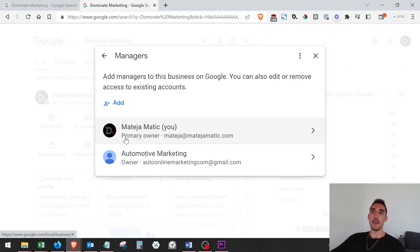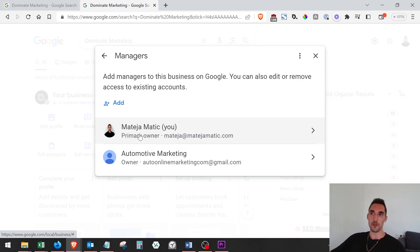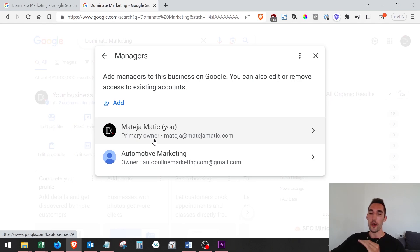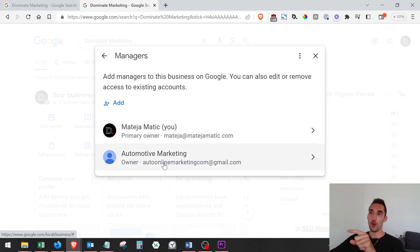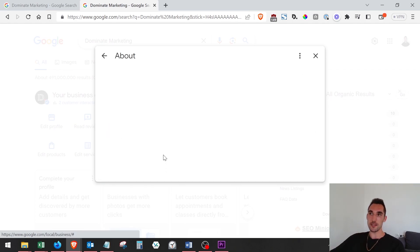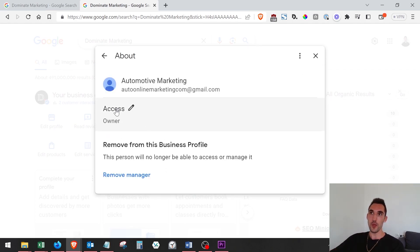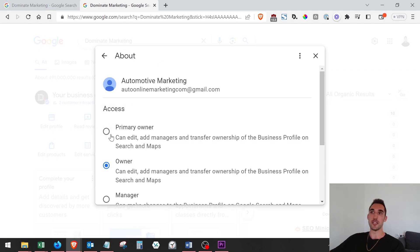to note here is that if they are a primary owner, as you can see I'm a primary owner here, you're not going to be able to remove them. They have to log in and then go into the settings. I'll show you here. If they click on you and then go to 'Access' and select 'Primary Owner' and add